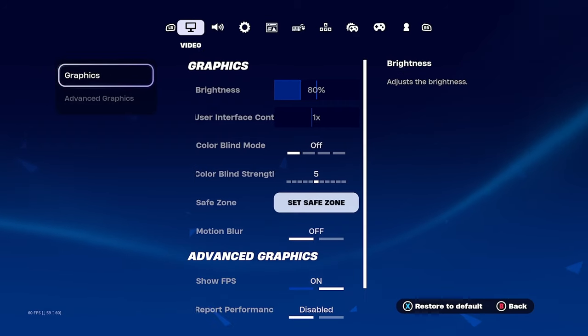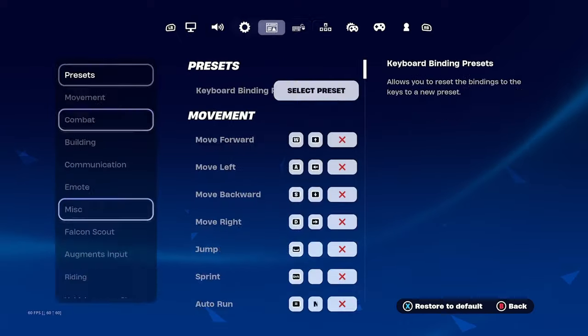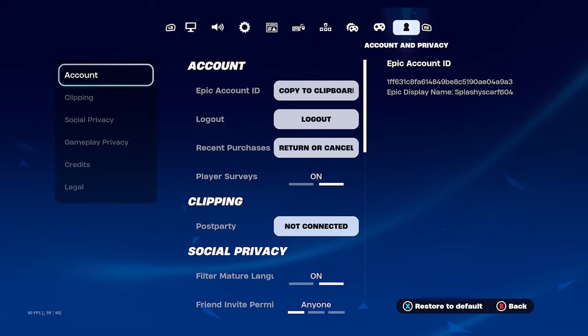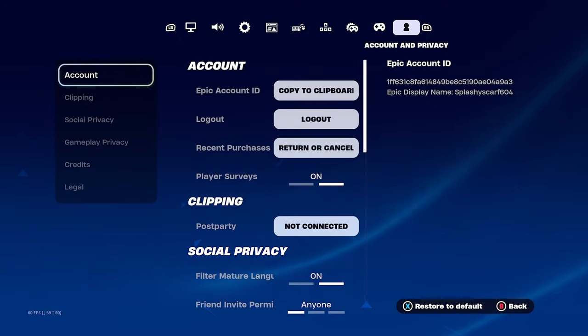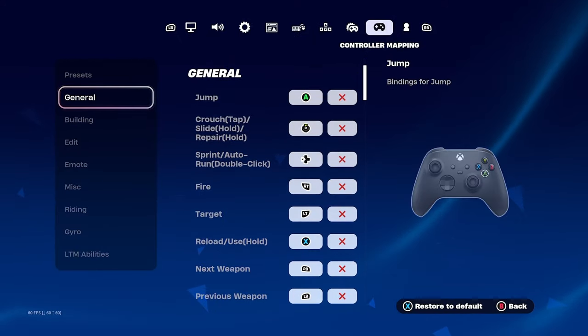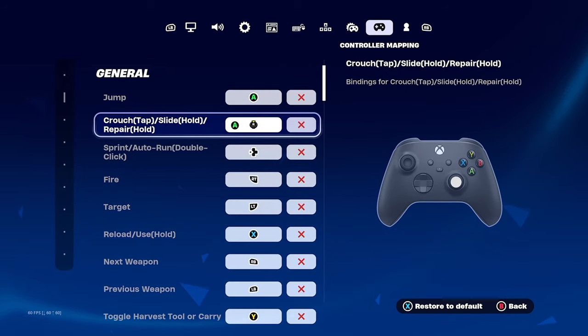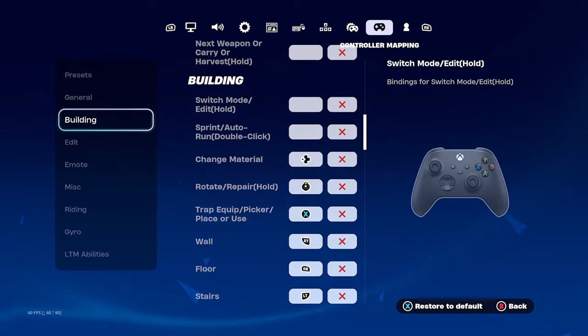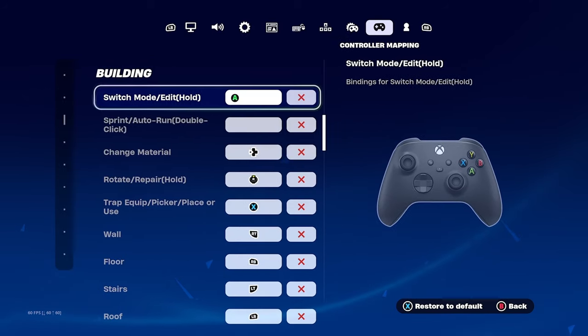Then go all the way over to the game controller and then go down to building.